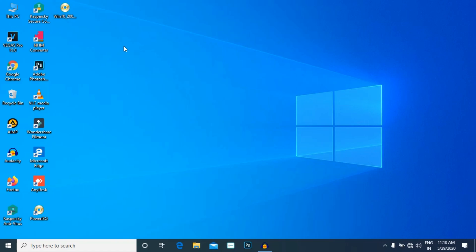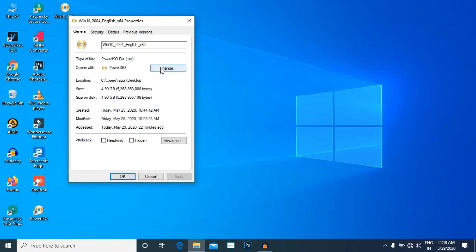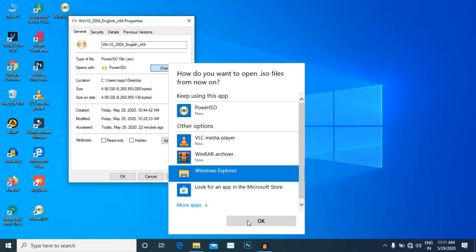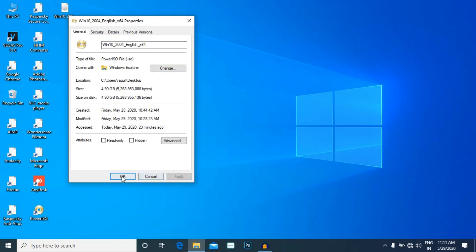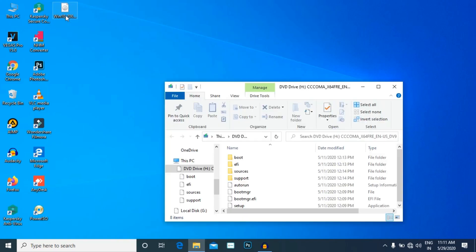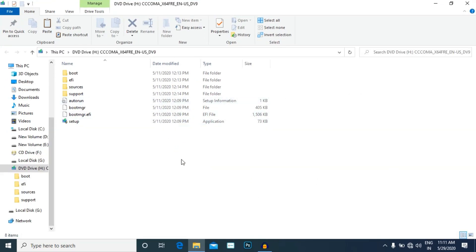We are going to boot the OS. We are going to change the format. We are going to change the right-click and the properties. We are going to download the setup file.